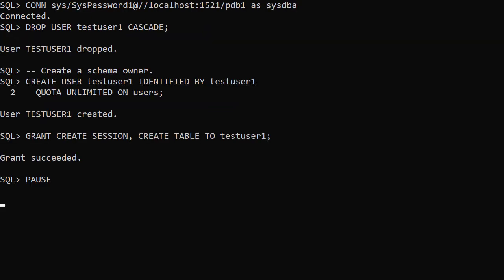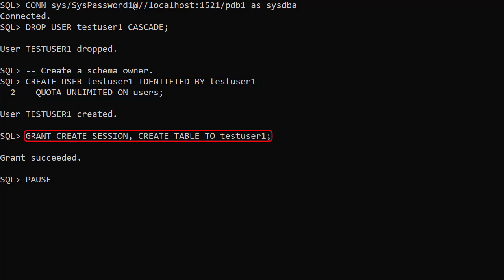We create a schema owner called Test User 1 and grant it the Create Session and Create Table privileges. We're not going to enable ORDS for this schema. We'll just use it as a schema owner for some objects.